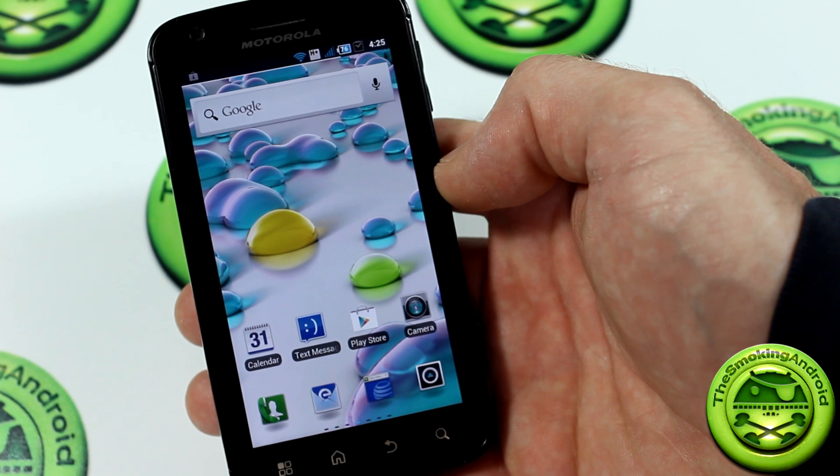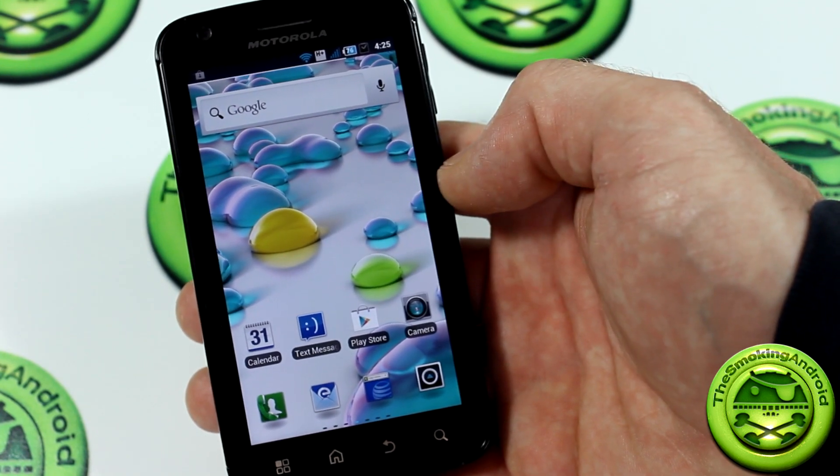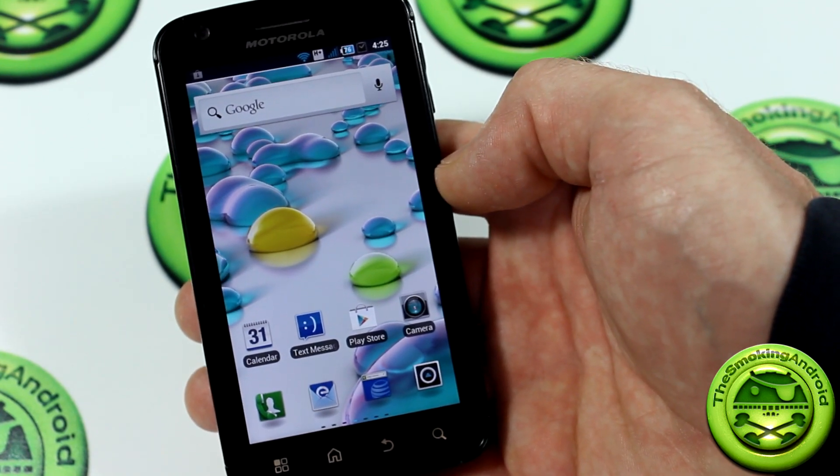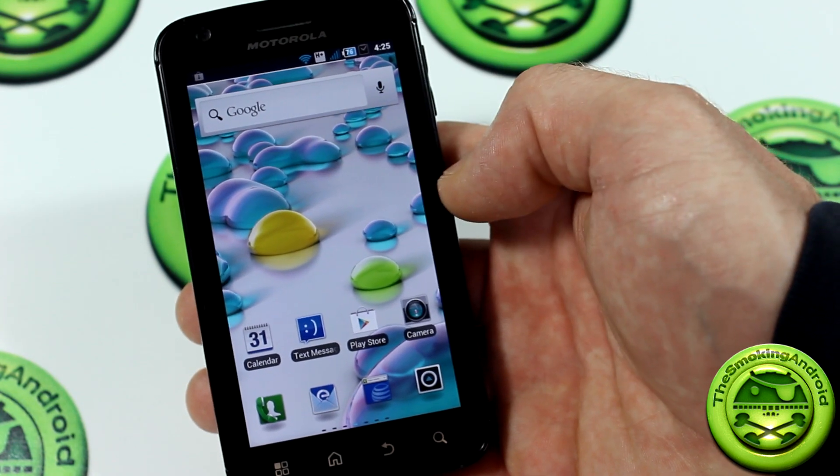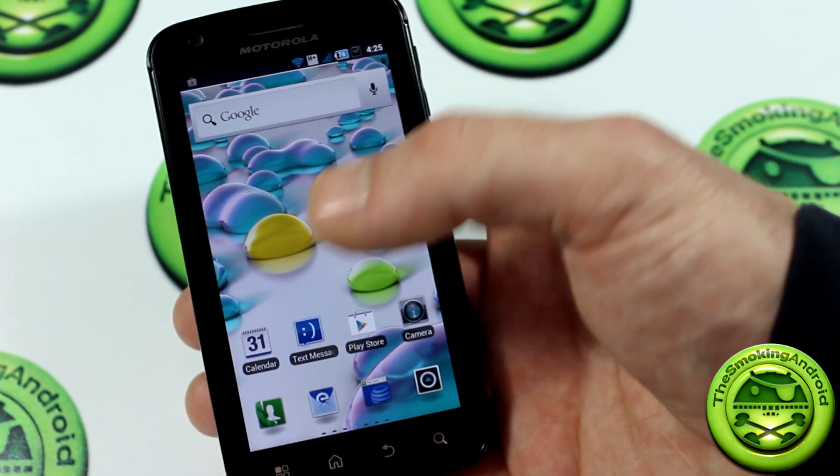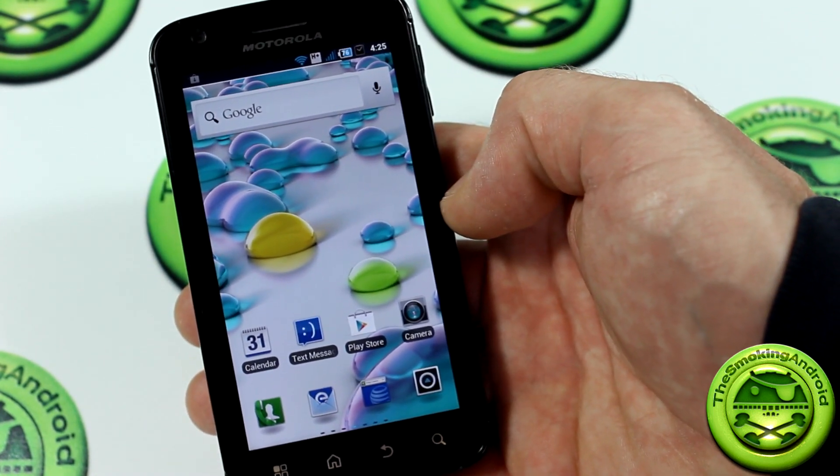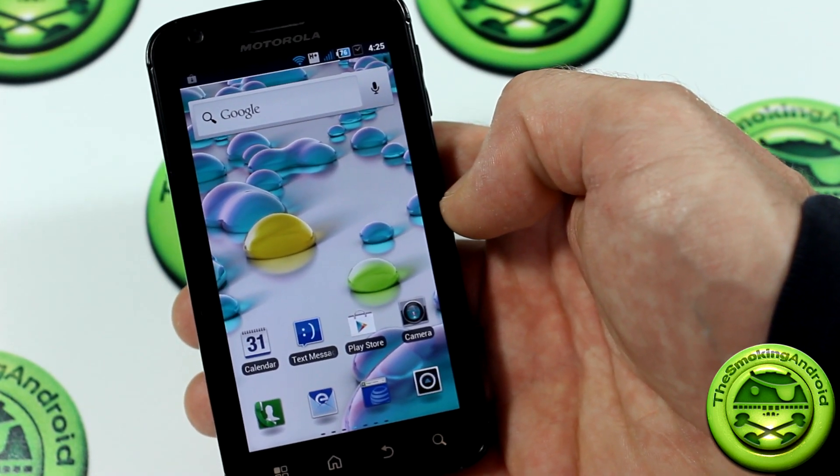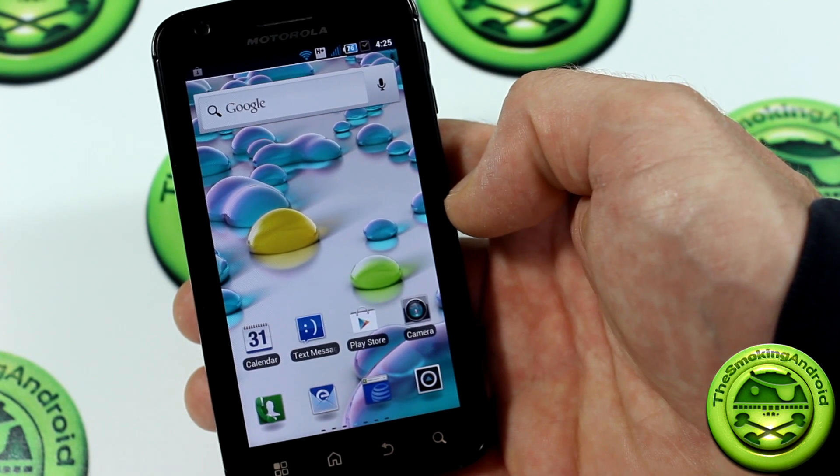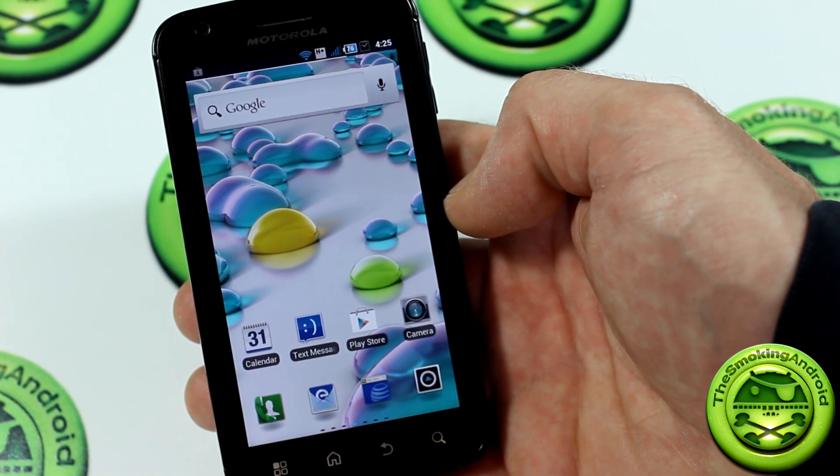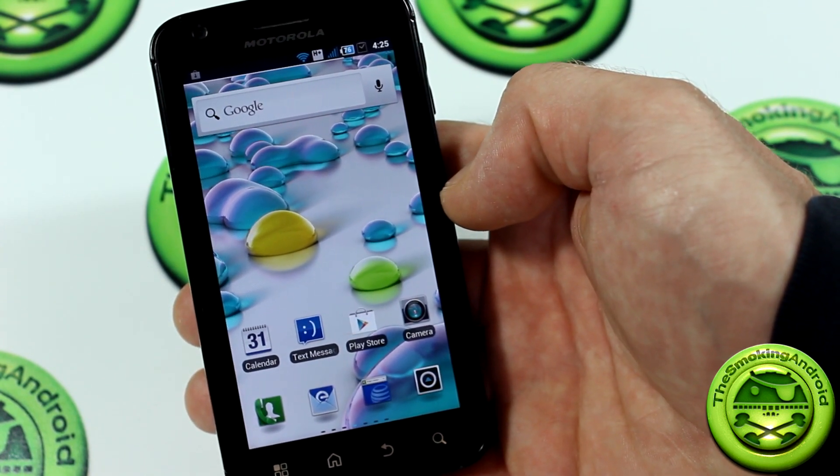Team Win Recovery Project has everything you need. You can mount everything. It's got a built-in file manager, all kinds of stuff. It's really easy to use. It's quick. It does great backups, everything. So if you're not using Team Win Recovery Project, I don't know why you aren't. You really should be using it.